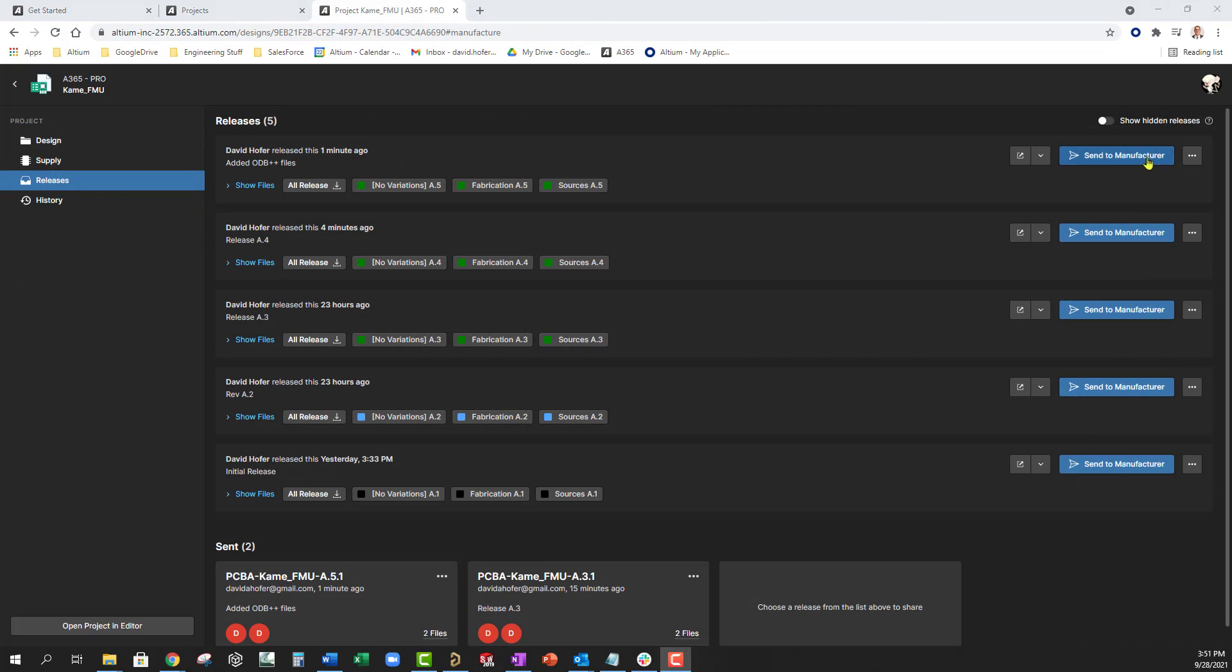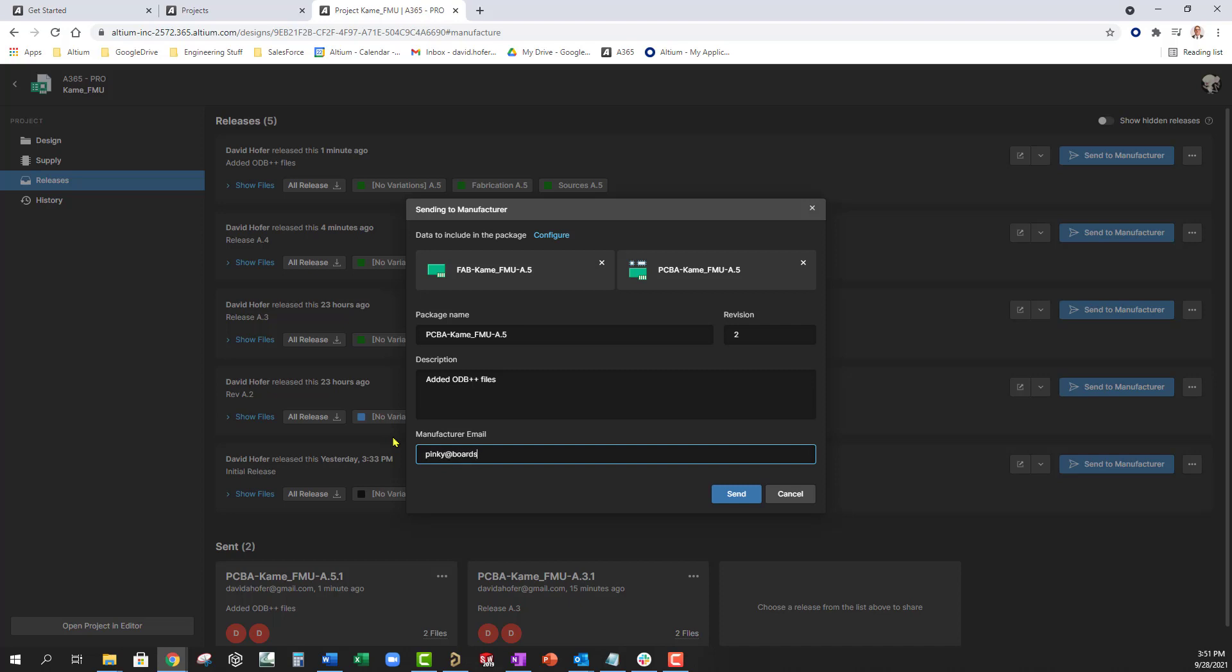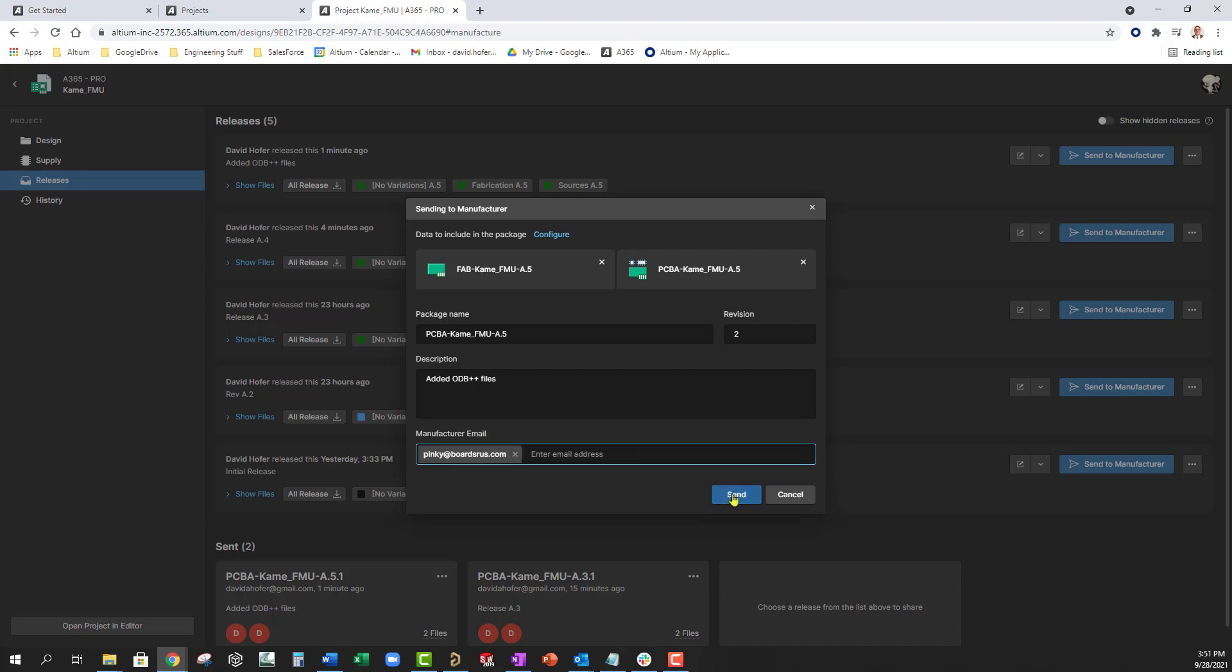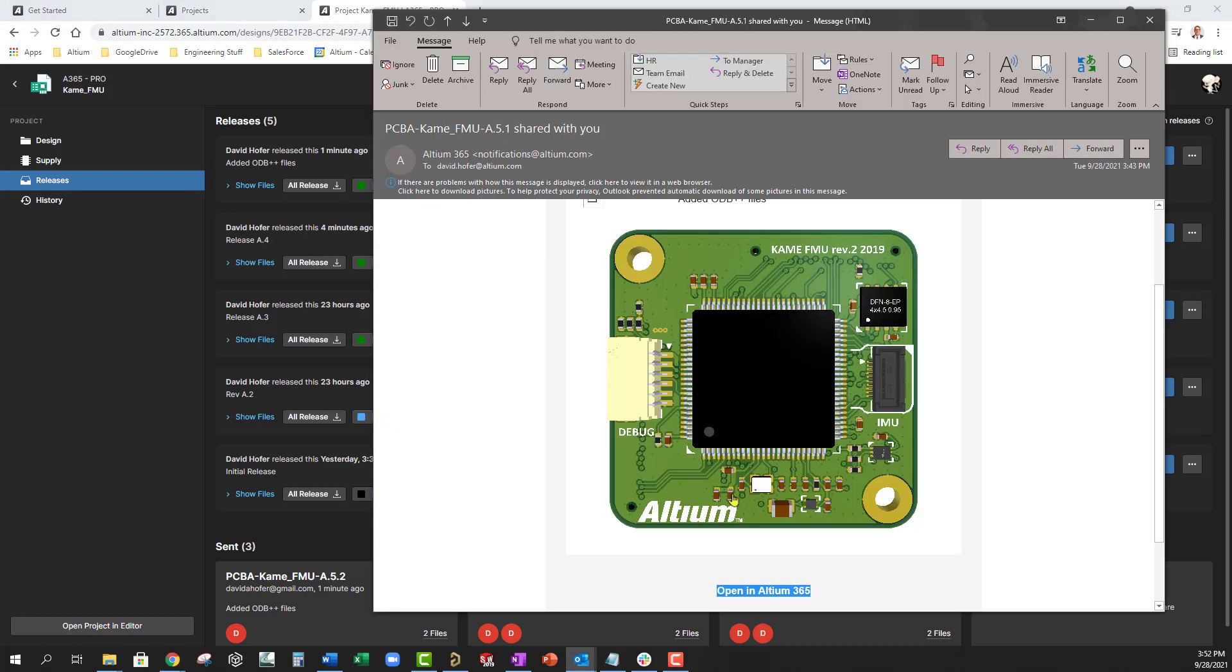Altium 365 means you'll never send the wrong data to your PCB fabricator and assemblers again. By clicking on releases and selecting the correct revision, you can invite your manufacturing partners to get access to the right CAM data sets.